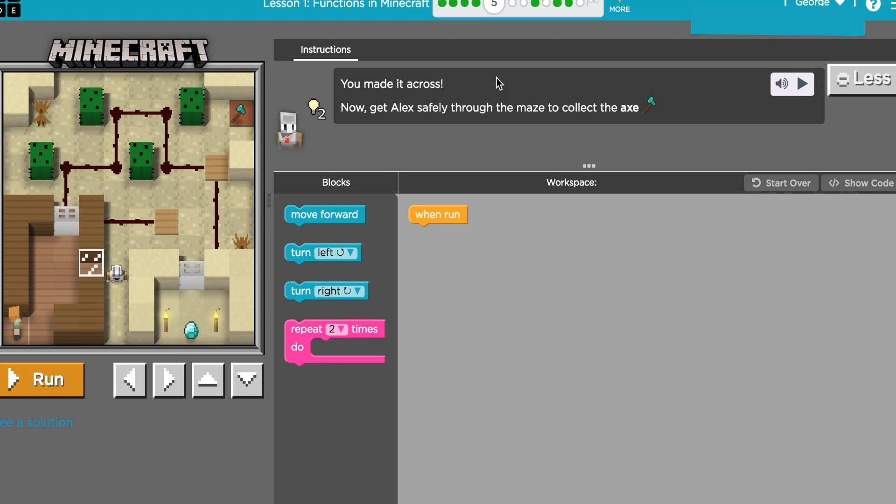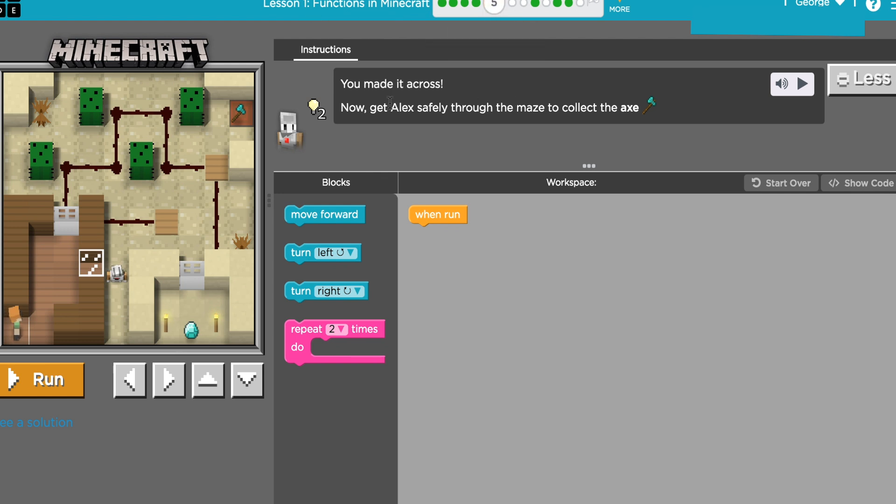All right, this is code.org course F 2019, lesson one, Functions in Minecraft, puzzle number five. The instructions say you've made it across. Now get Alex safely through the maze and collect the axe.